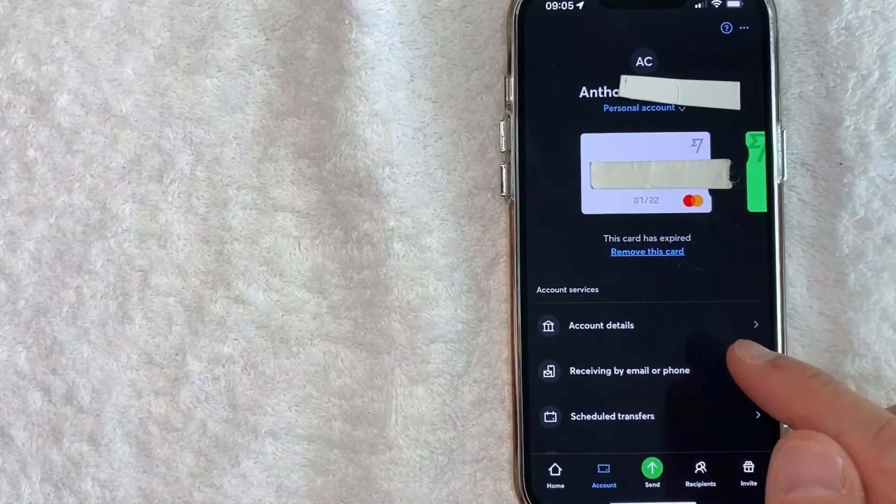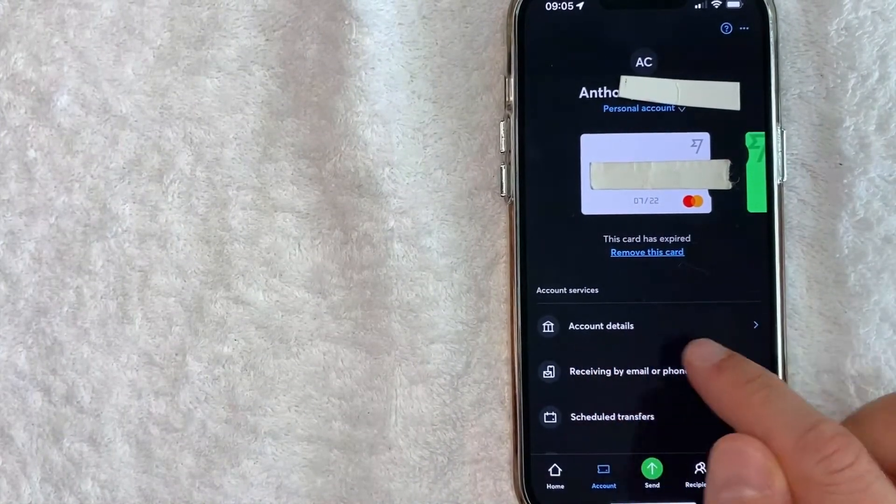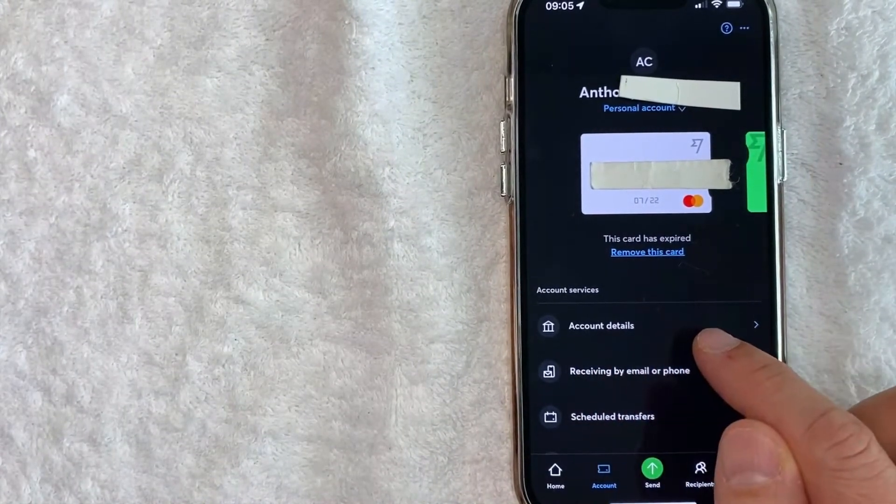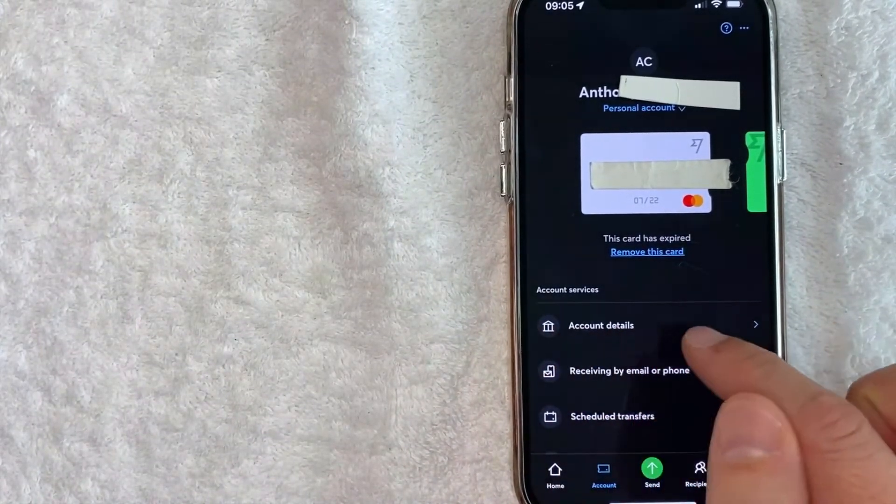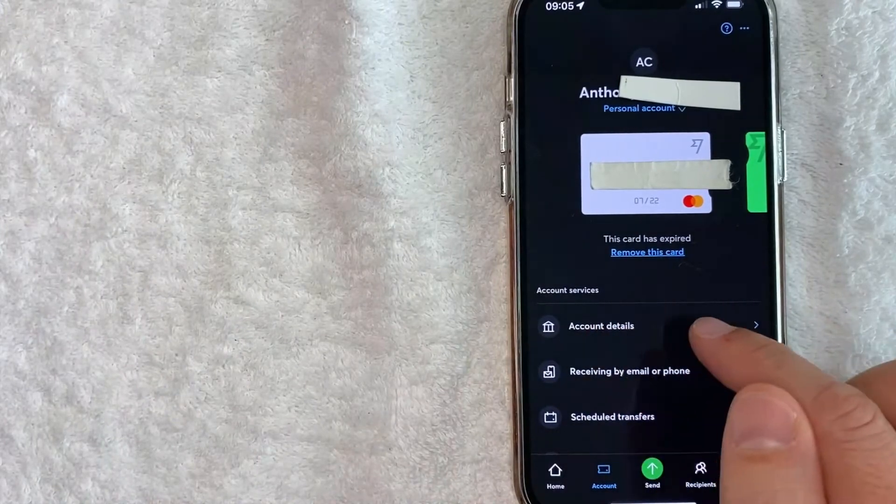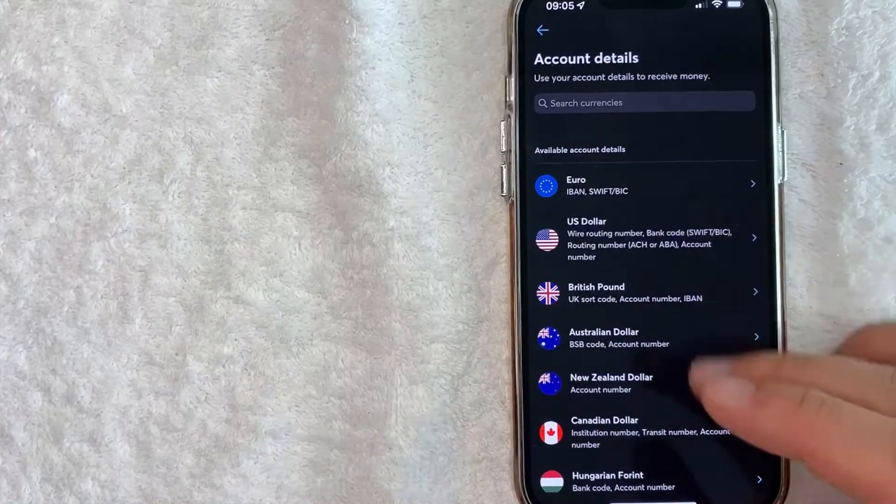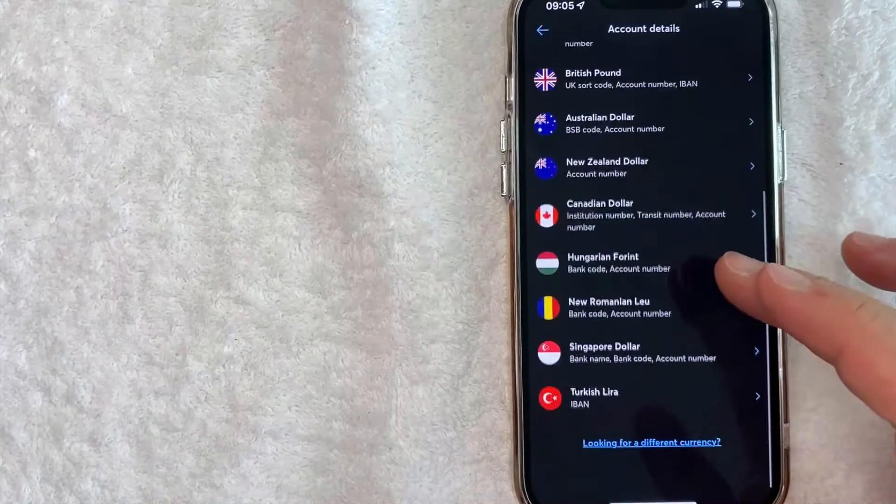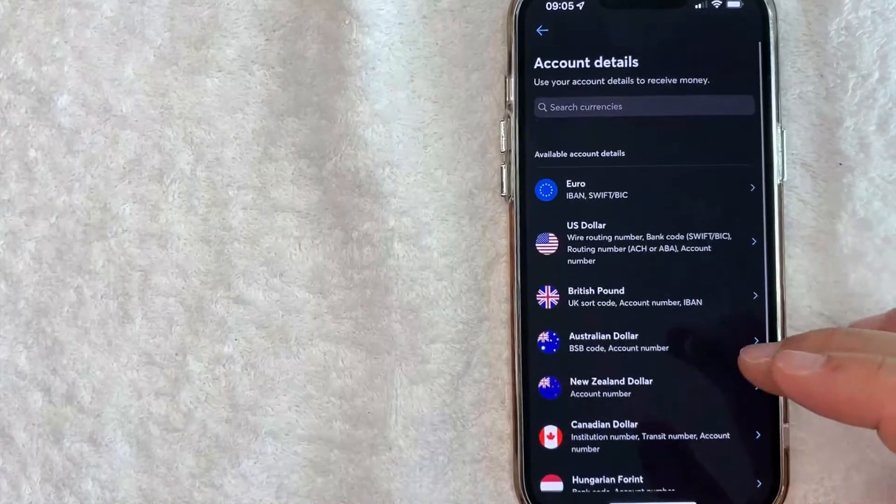Once you're here on this screen, then you'll see another button here called Account Details. It has a little bank icon next to it—go ahead and click there. Once you click there, you're going to see all the different types of currencies that are supported with your account.